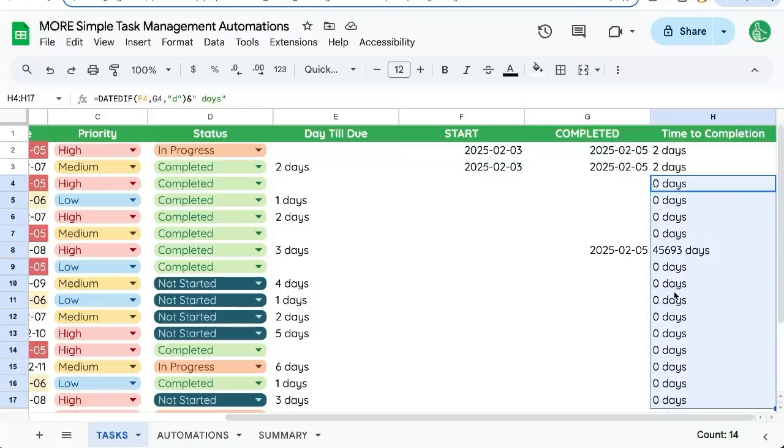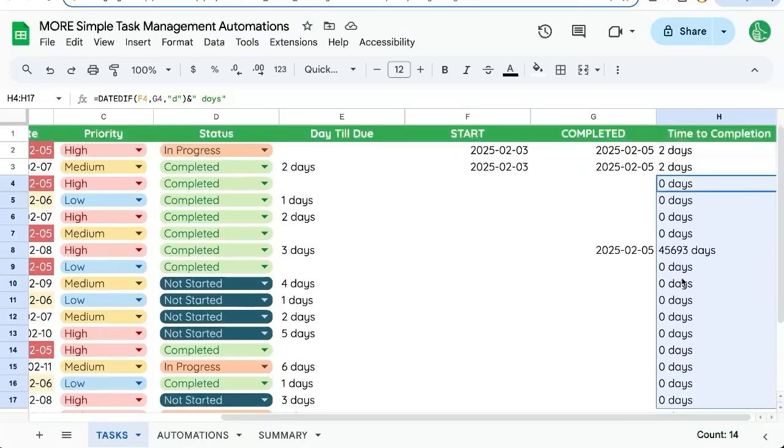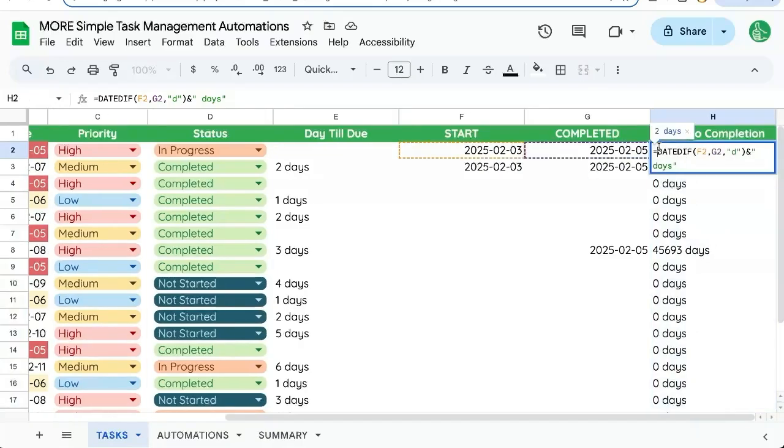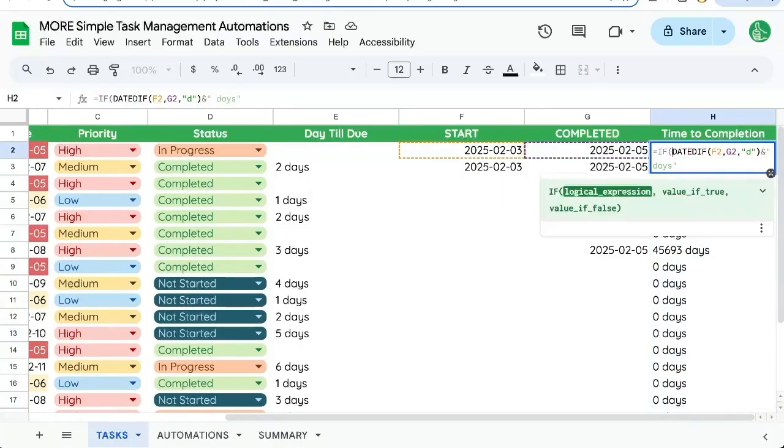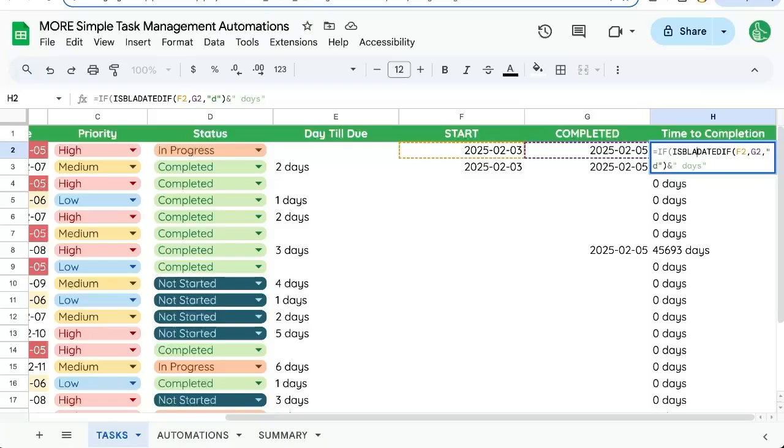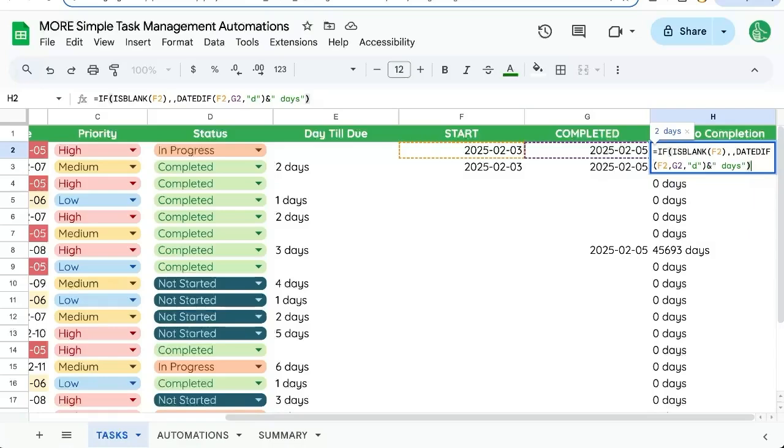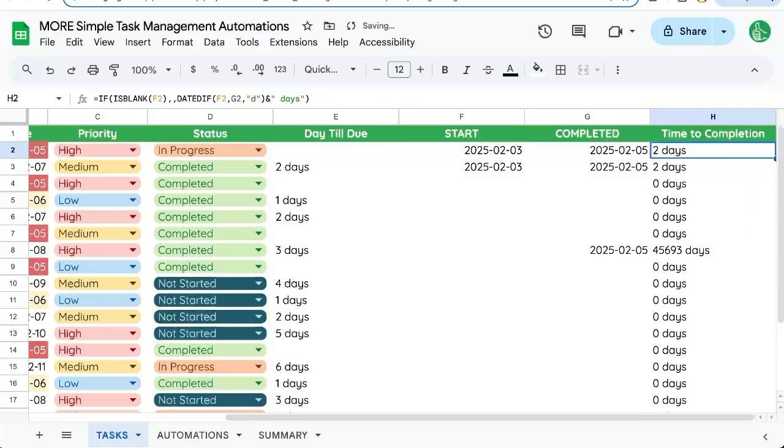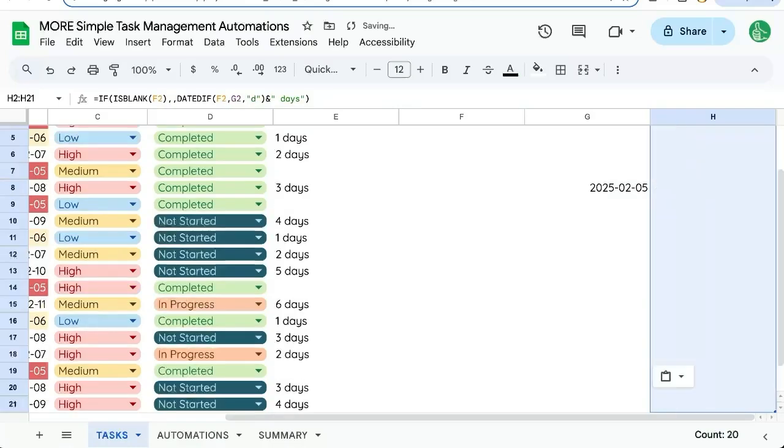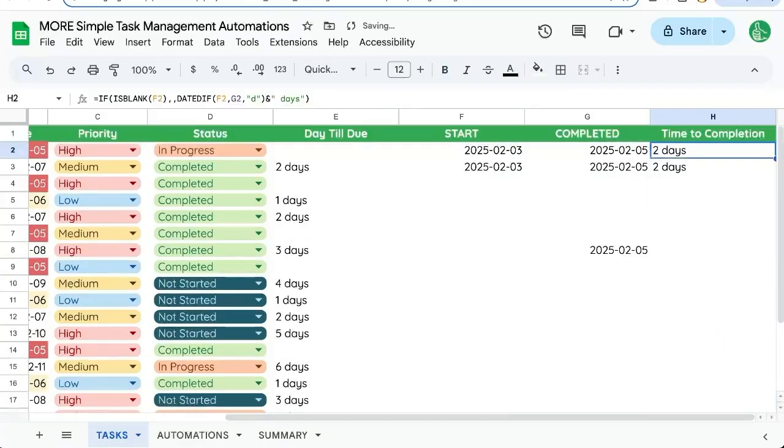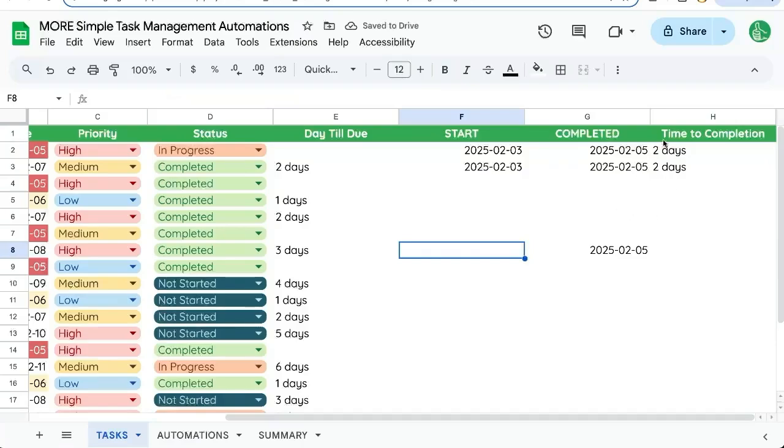And so this shows us how many days between start and completed. We have all of these extra days here. So let's add if is blank. And if that's actually blank, we won't do anything. In that parentheses. Now copy paste. And see, only if we have a start date do we have time to completion.